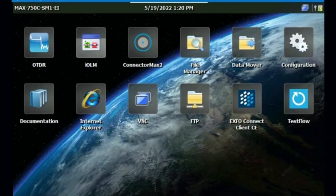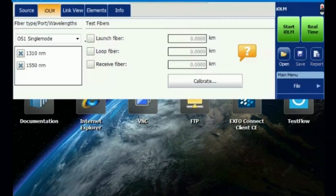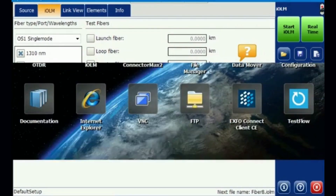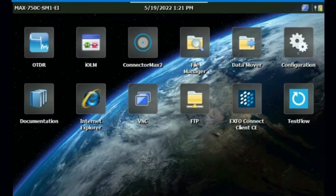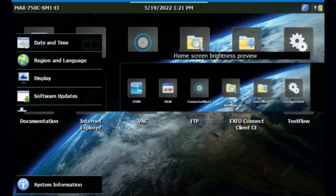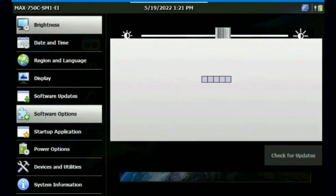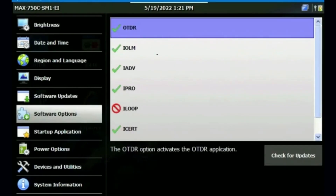This is our new IOLM with IADV option. We can view it in our applications. I'm going to explain the configuration here — you need to check your software options on the screen. Currently this OTDR has both IOLM and IADV options together. This is how you check the thing.